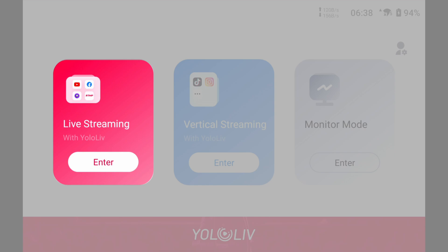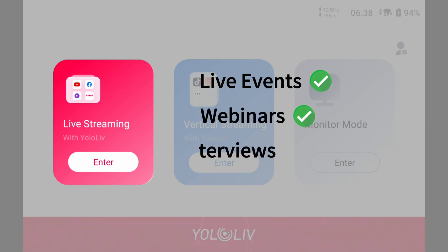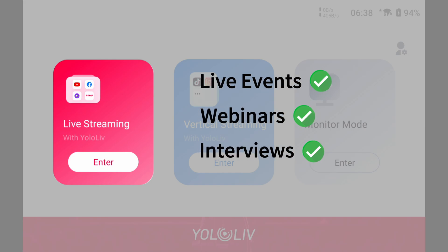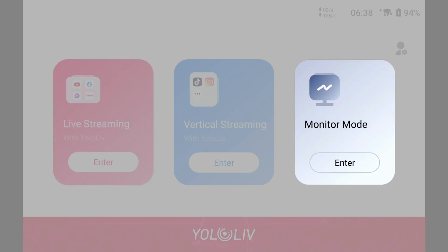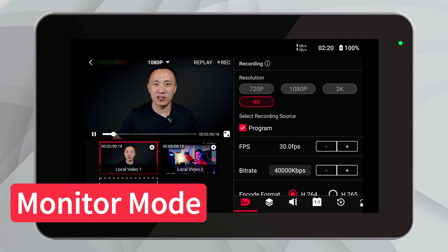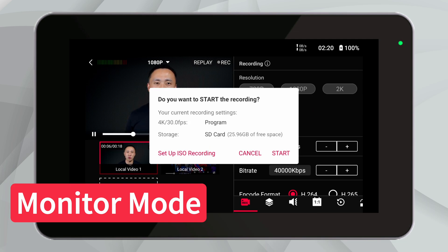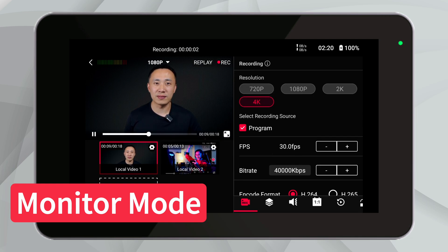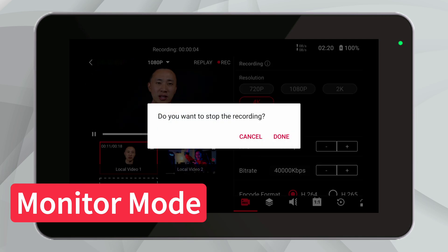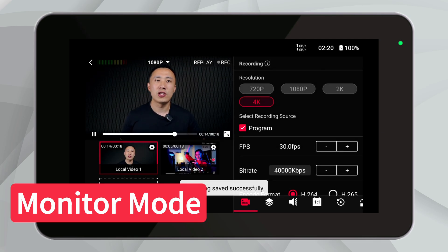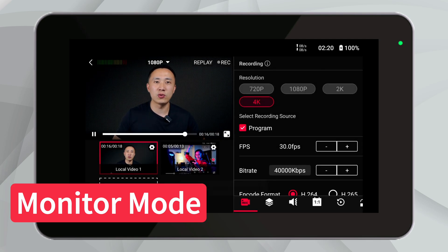This method allows you to capture live moments directly, saving time by eliminating the need to separately record content later. It's perfect for live events, webinars, and interviews, where you want both immediate engagement and a recorded version for later use. You can also only record in monitor mode. Without the additional bandwidth demands of live streaming, YoloBox can allocate more resources to recording, potentially enhancing the video quality. This is particularly useful for creating high-quality content that requires post-production editing, like documentaries or detailed tutorials.